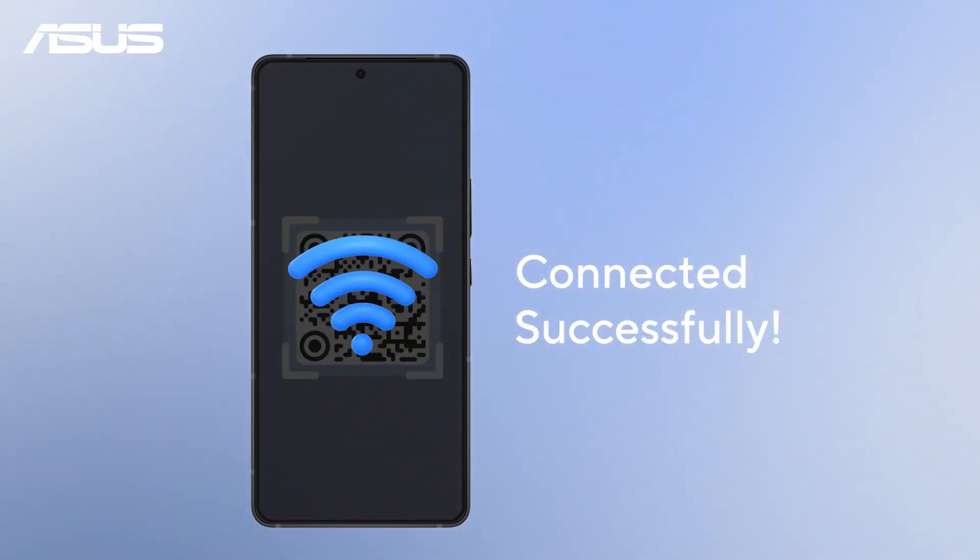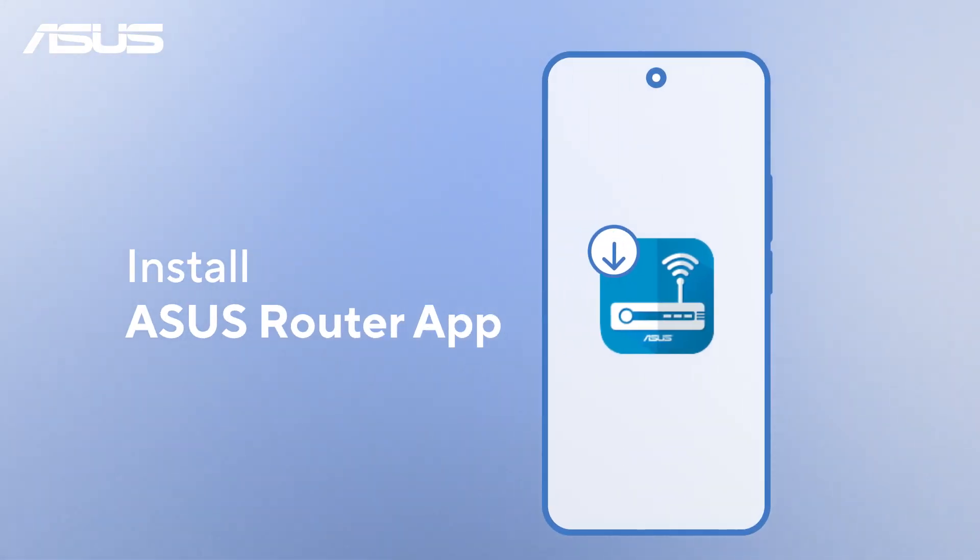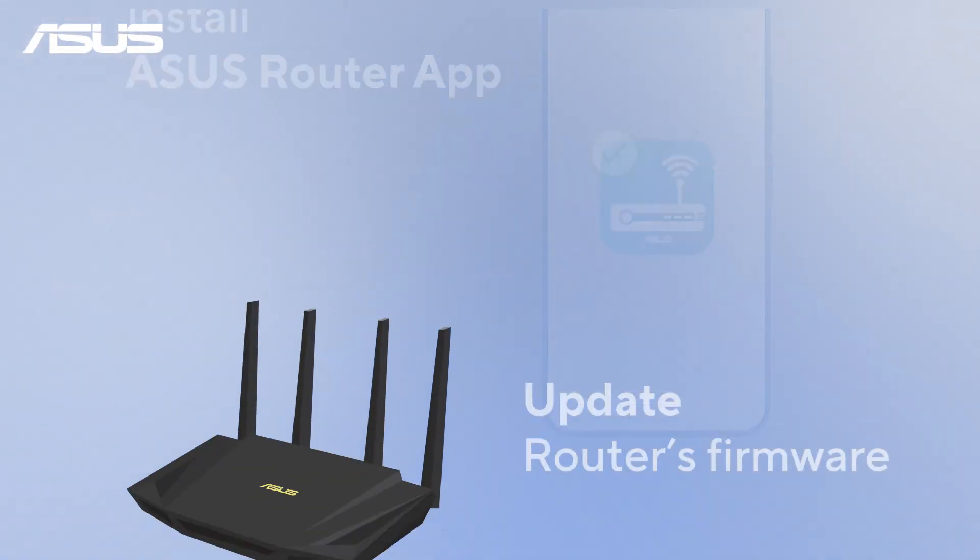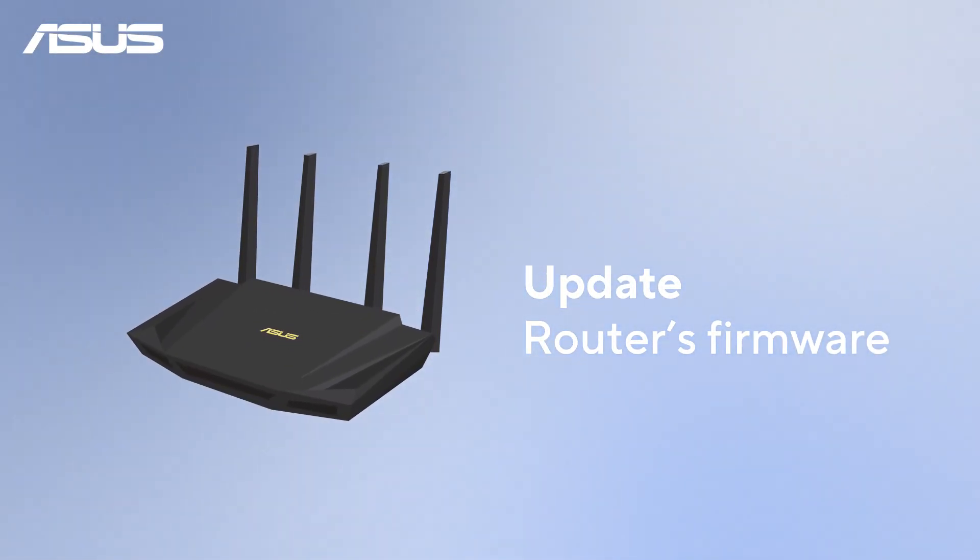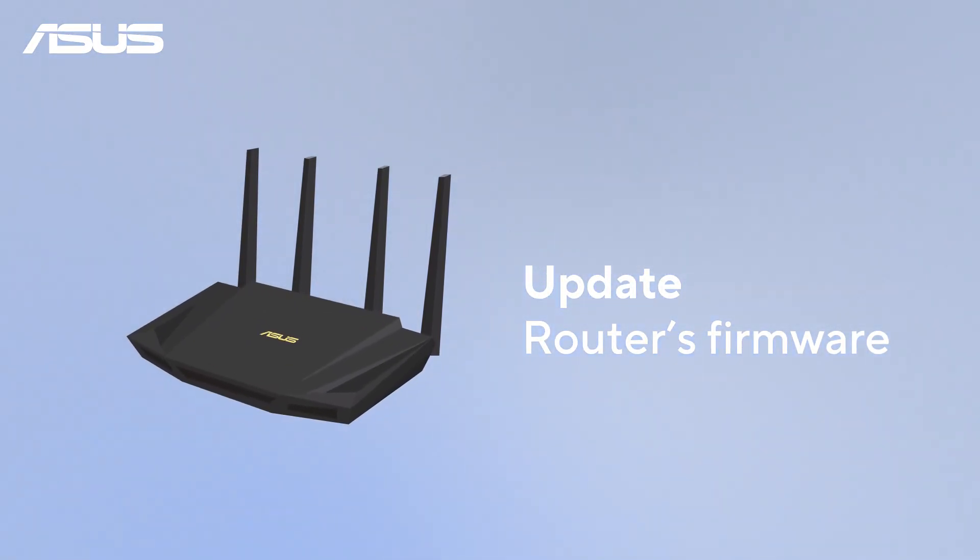Before we jump in, make sure the ASUS Router app is installed and updated. Also, check that your router's firmware is up to date to keep everything running smoothly.